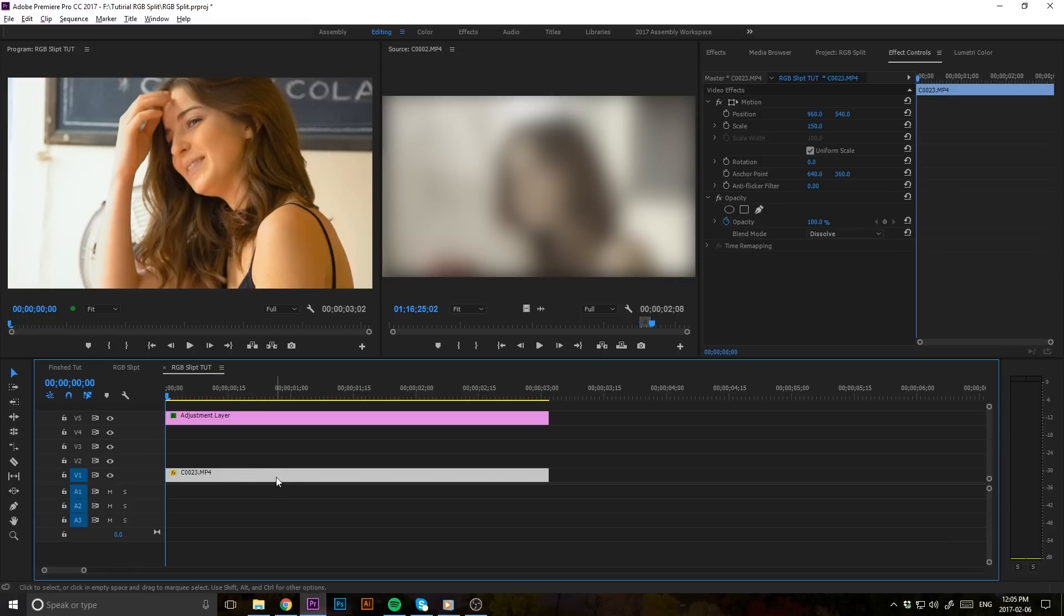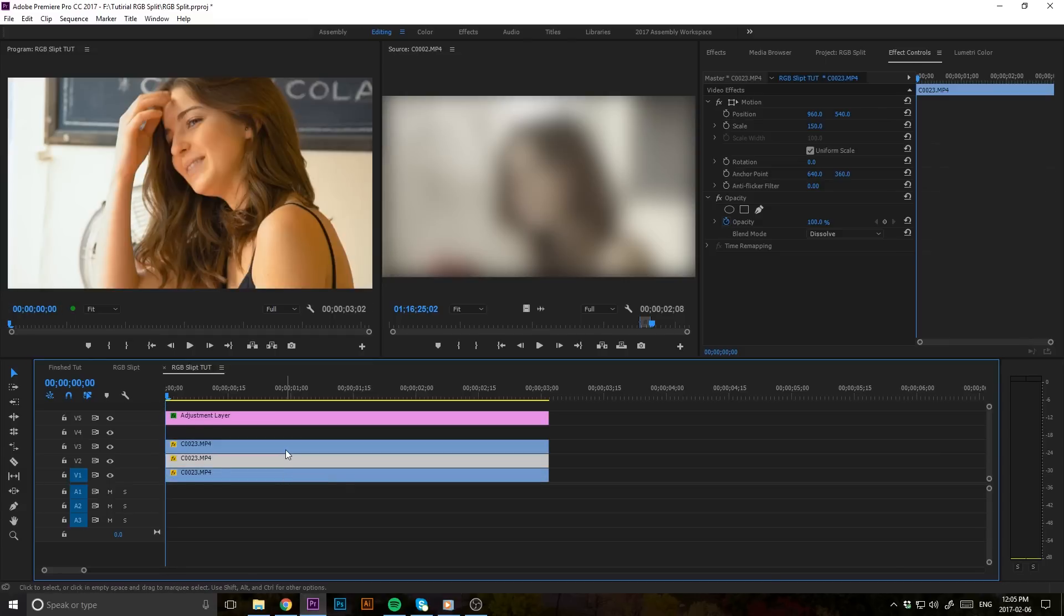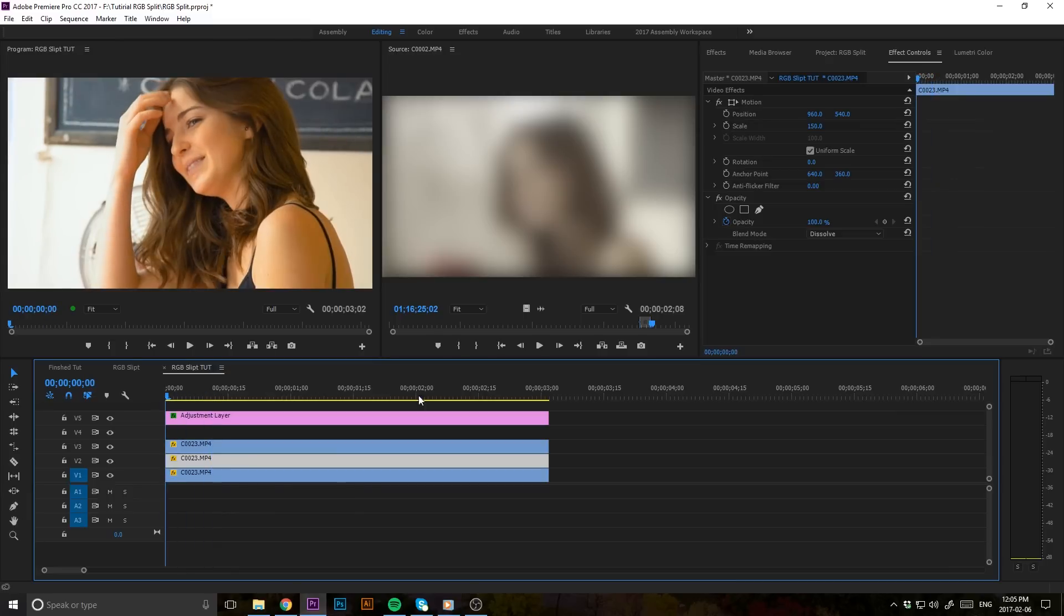What I'm going to do here is hold down the Alt button and drag up. If that doesn't work for you, you can always do Control+C, Control+V, and that way you have those three layers there.